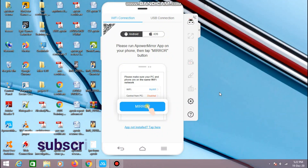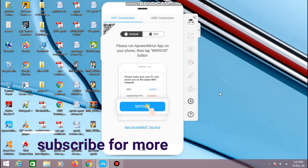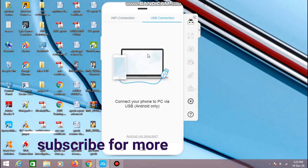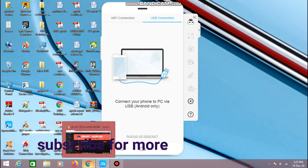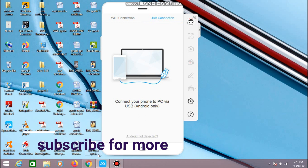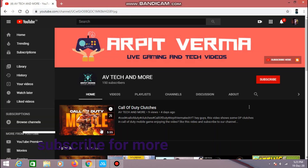Hello guys, welcome to this beautiful video. My name is Arpat Veerma, and in this video I will teach you how you can mirror your mobile screen to any PC or laptop, lag free, using free software known as PowerMirror. So without wasting any time let's start with this video, but before that make sure you have subscribed to my channel for more videos.